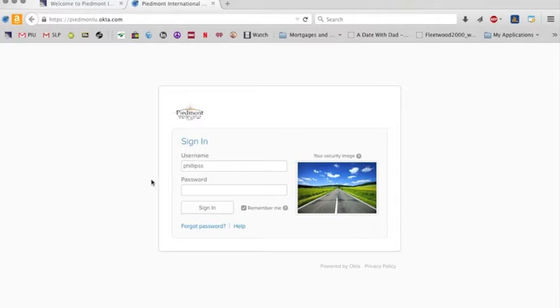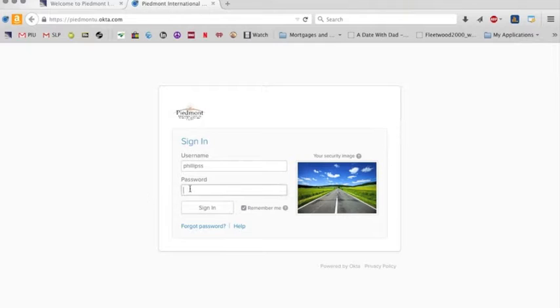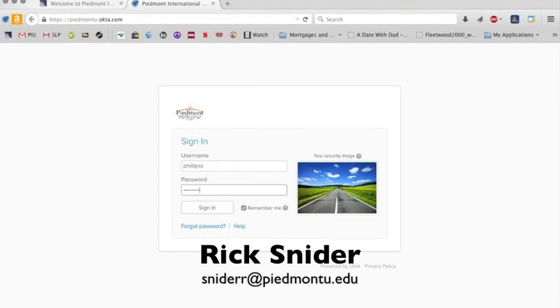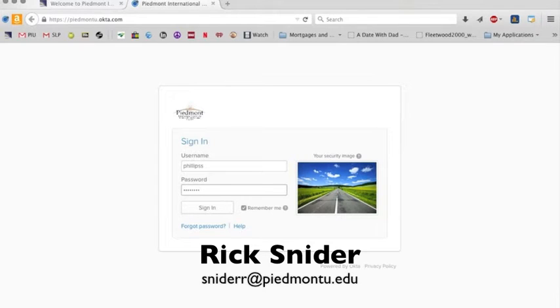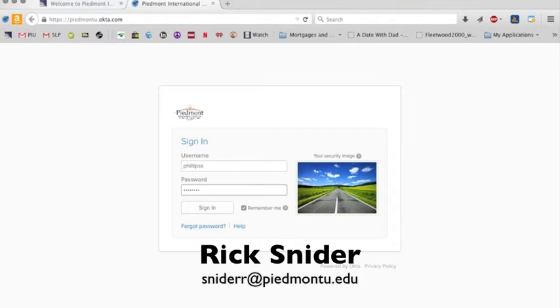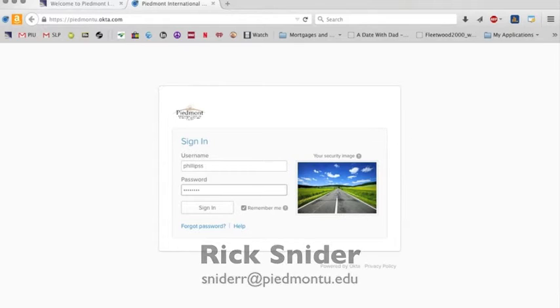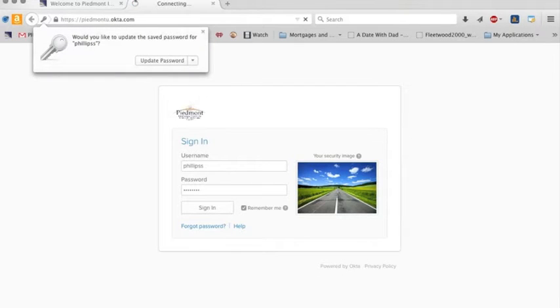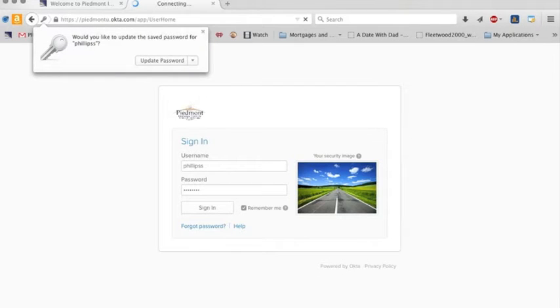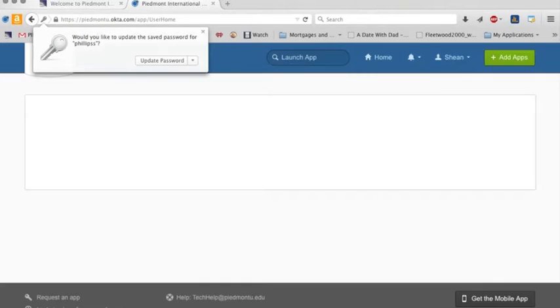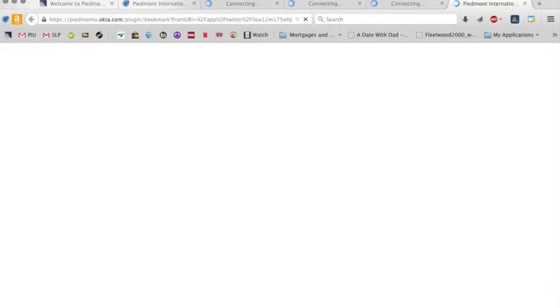Okta is a single sign-on service that allows us to put our password in here. You should have all of this information from Rick Snyder. If you don't have that information, his email address is SnyderR at PiedmontU.edu. And what this is going to do is log me into the Okta system.